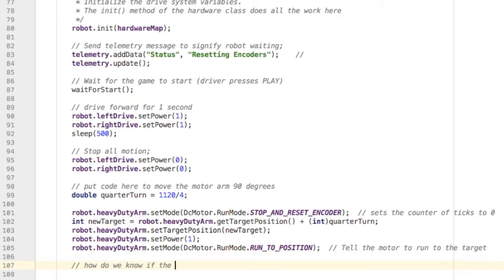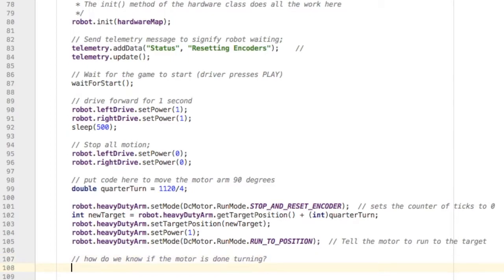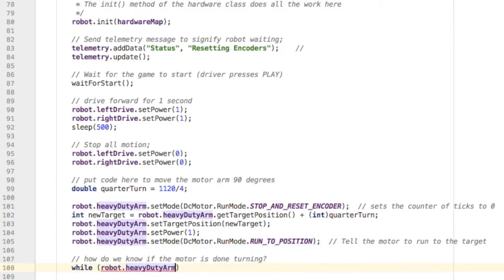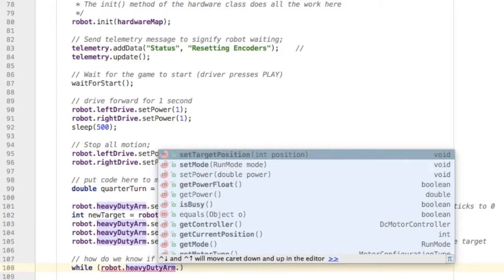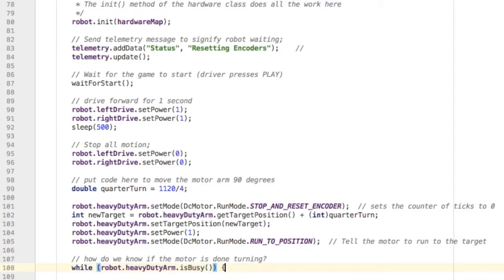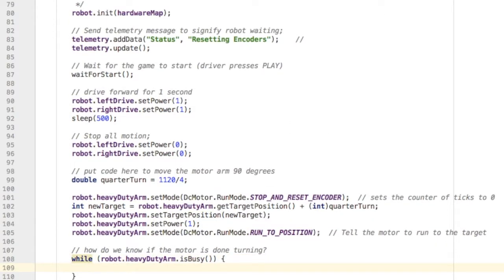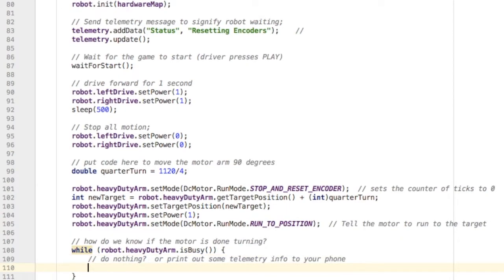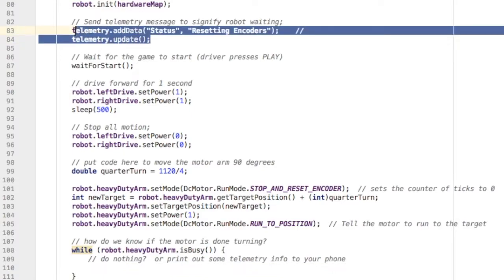After that line of code, we need to figure out when we're done turning, because we wouldn't want to move forward and do any other steps until it's done. To accomplish this, I'm going to use a while loop. In that while loop, it's going to test to see if the arm is busy. If it's busy, do nothing else while it's working - or you could do something like print telemetry info to your phone so you know what the robot's doing.